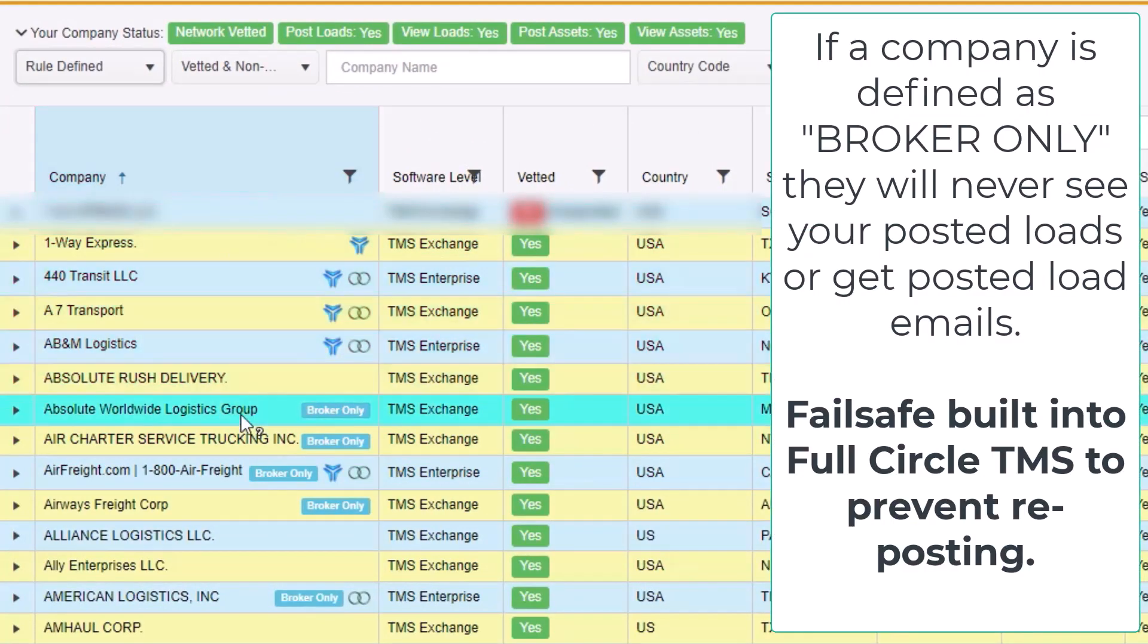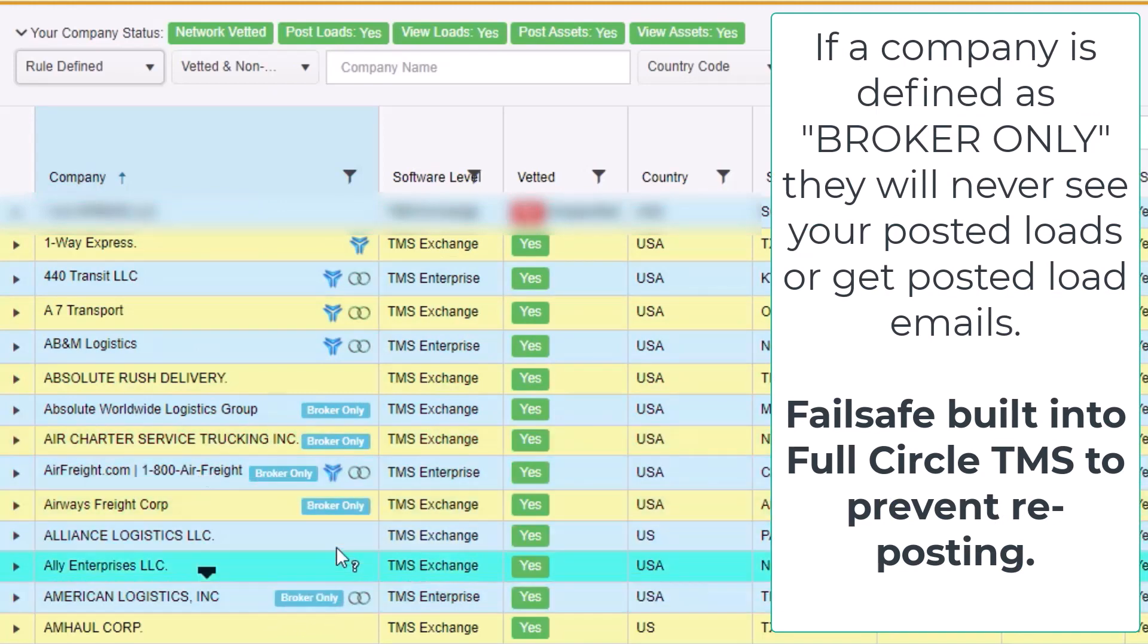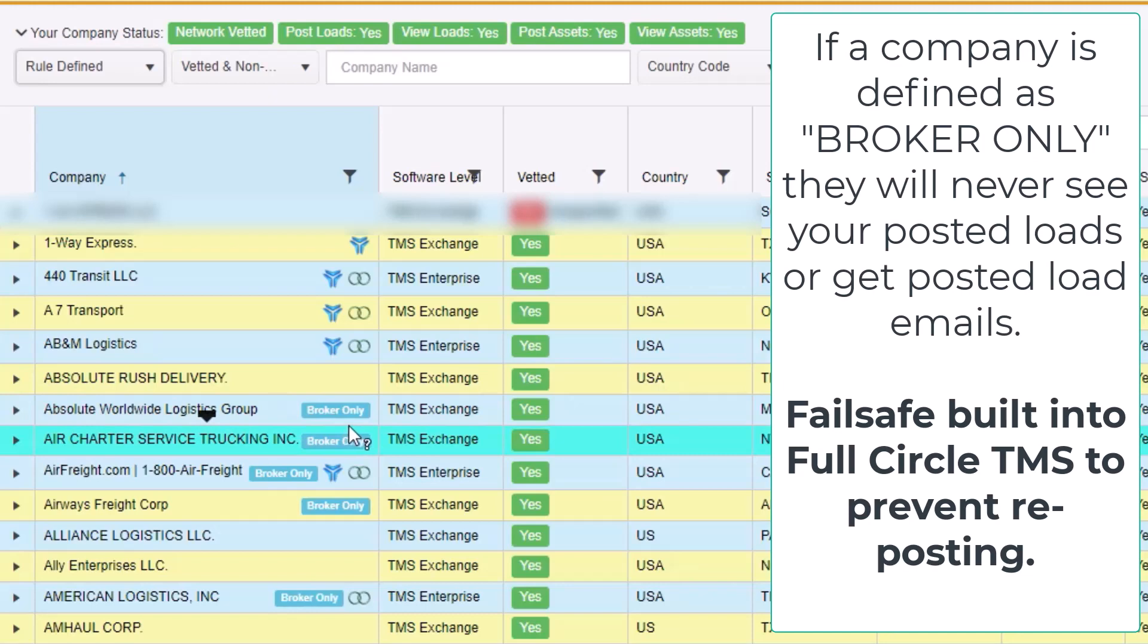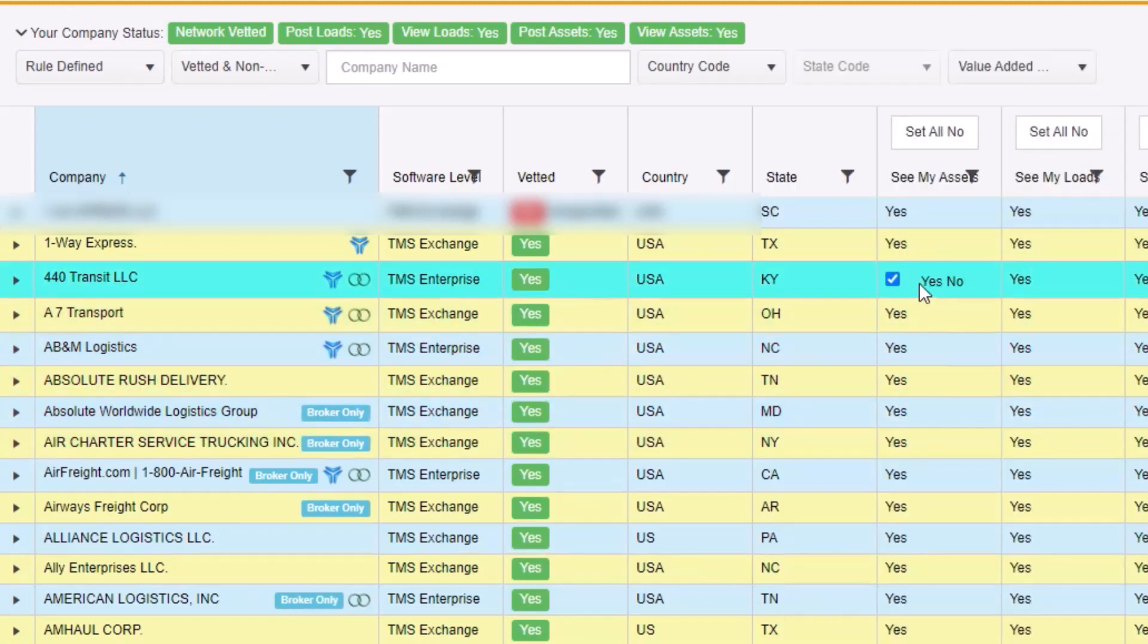It's very important to note that if a company is defined as broker only, they will never see your posted loads. This is a fail-safe built into Full Circle TMS that prevents brokers from reposting someone else's load. You can change the sharing rules on individual companies as you see fit.